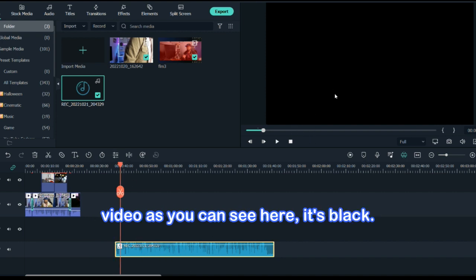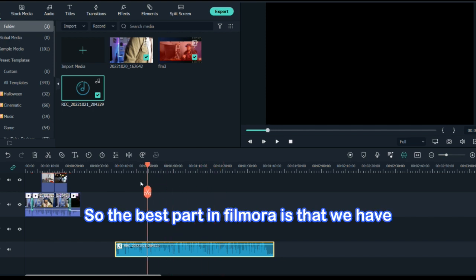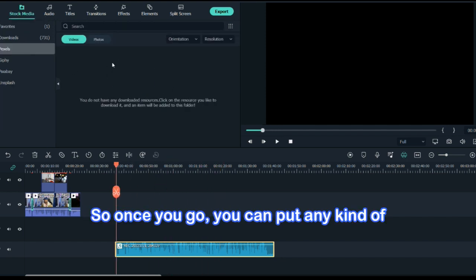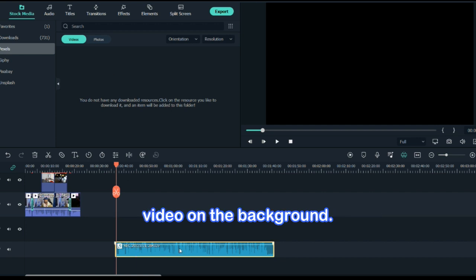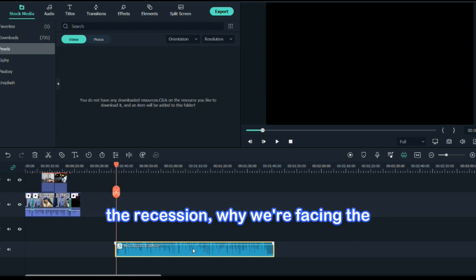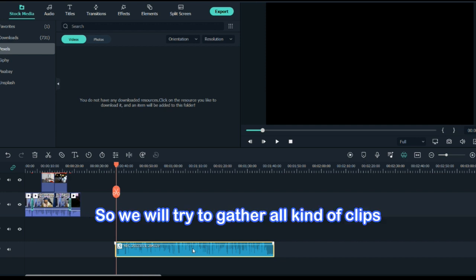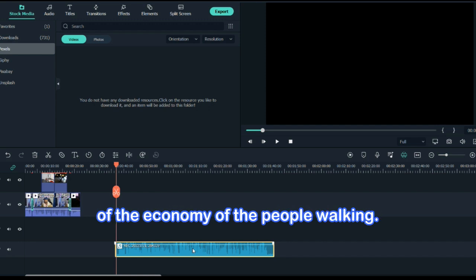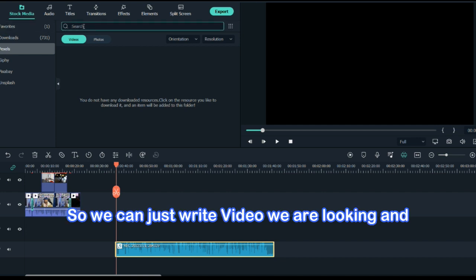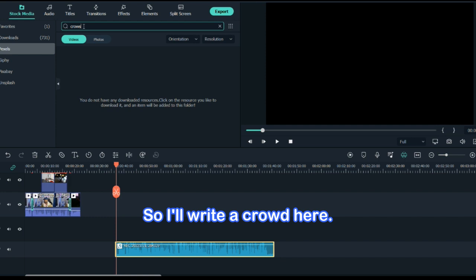For this audio we don't have any video — as you can see it's black. The best part in Filmora is that we have stock media, so once you go in you can put any kind of video on the background. My audio is based on the recession — why we are facing the recession — so we'll try to gather all kinds of clips of the economy and people walking. We can just write whatever video we are looking for and we'll get it.